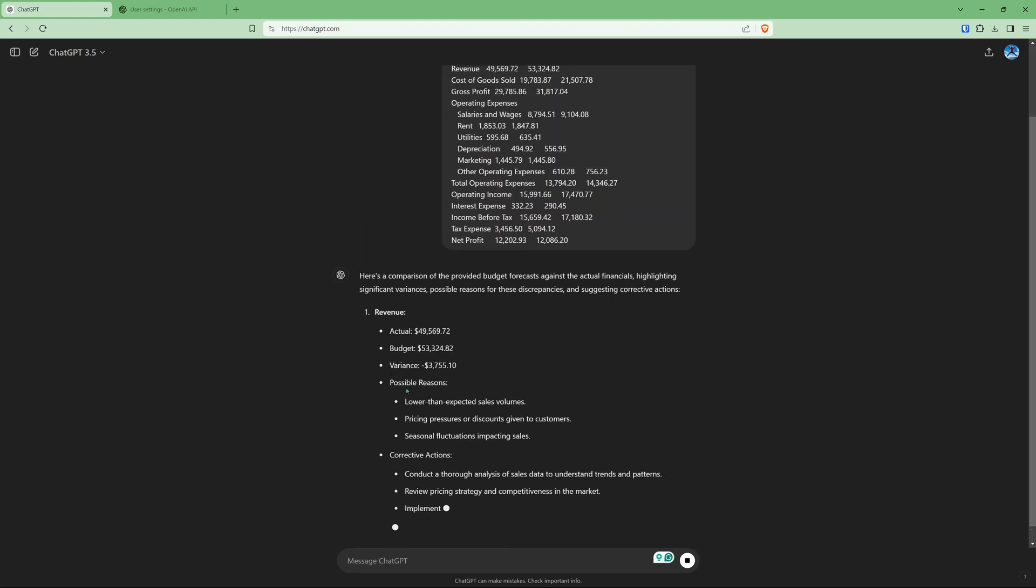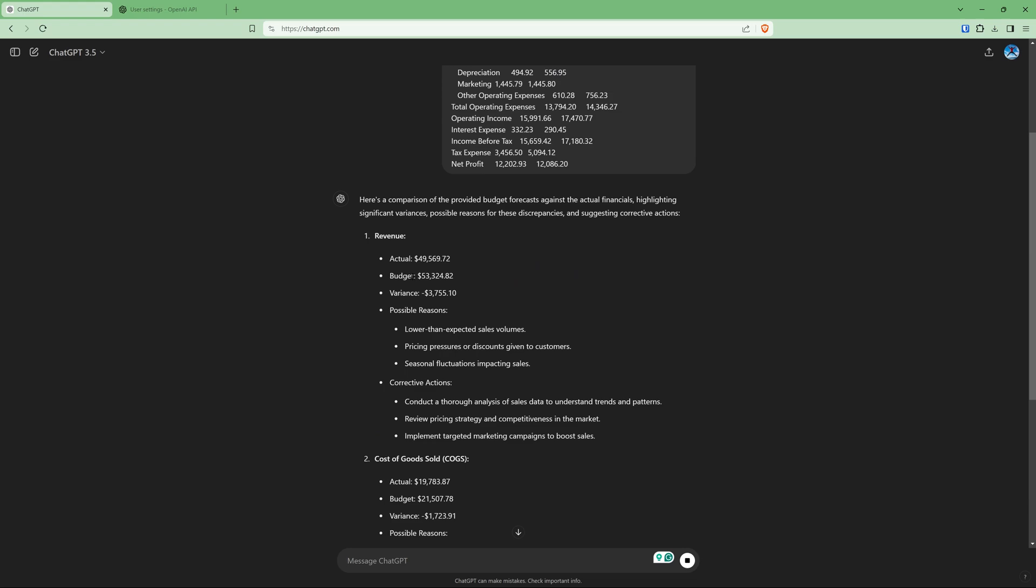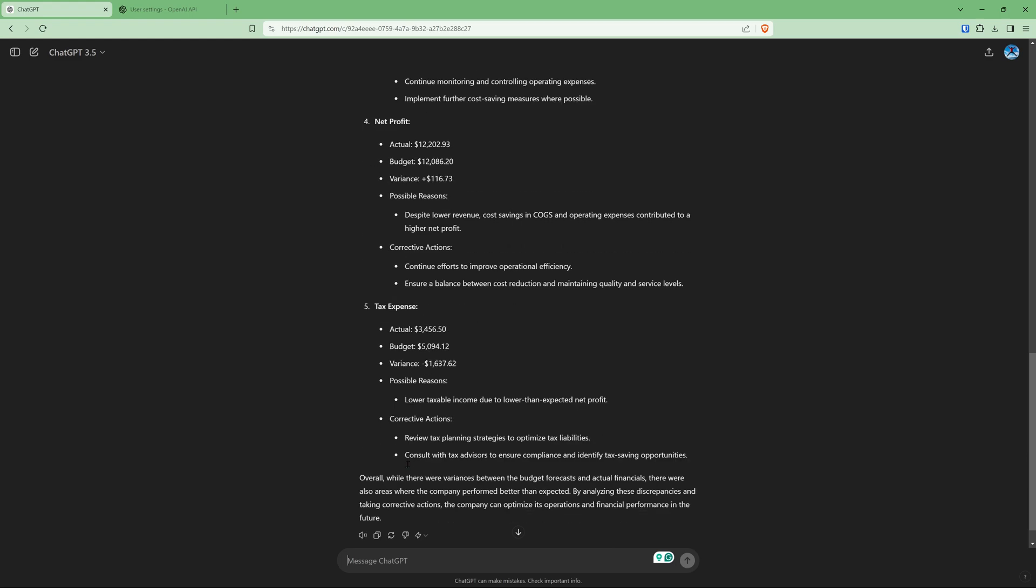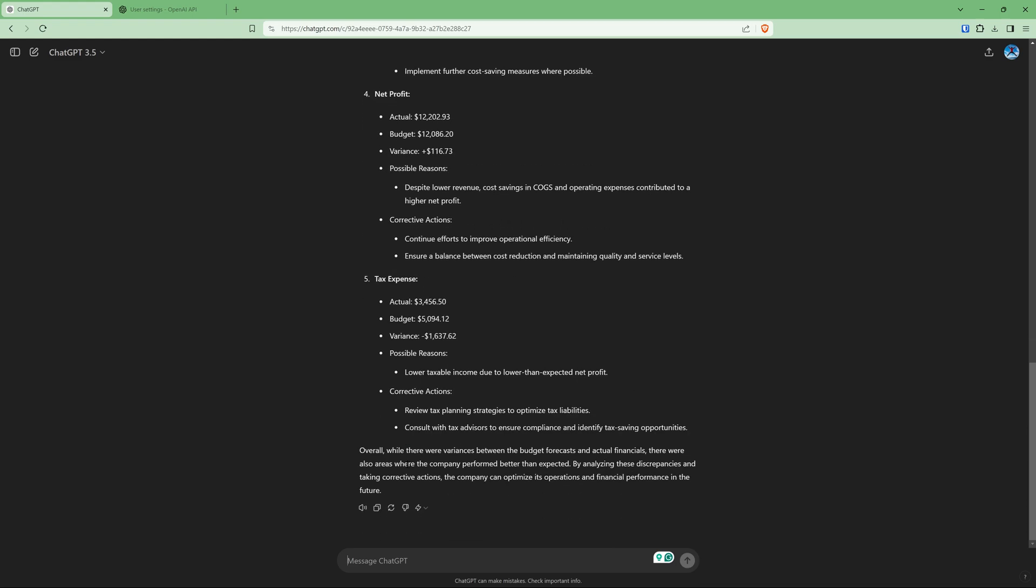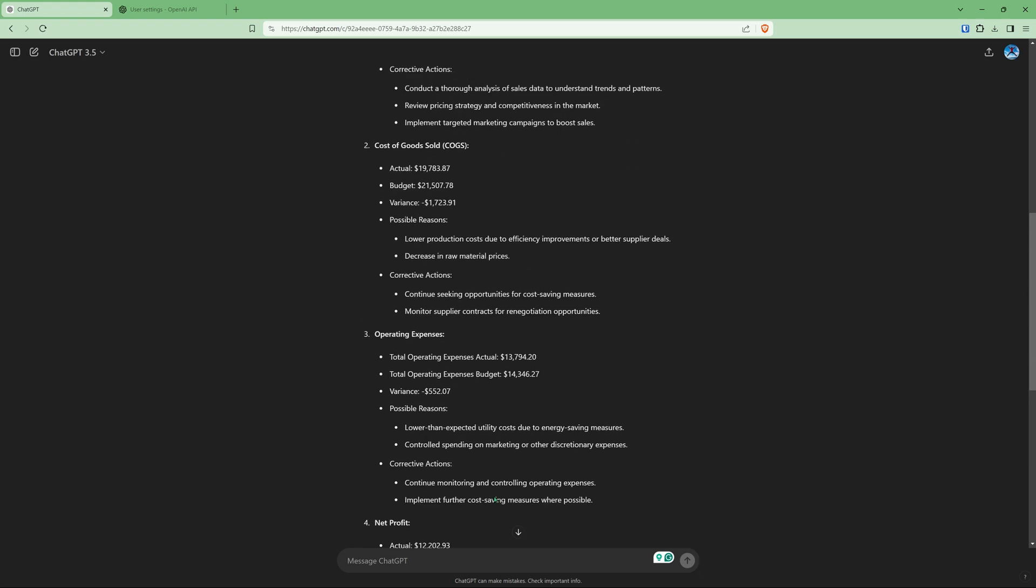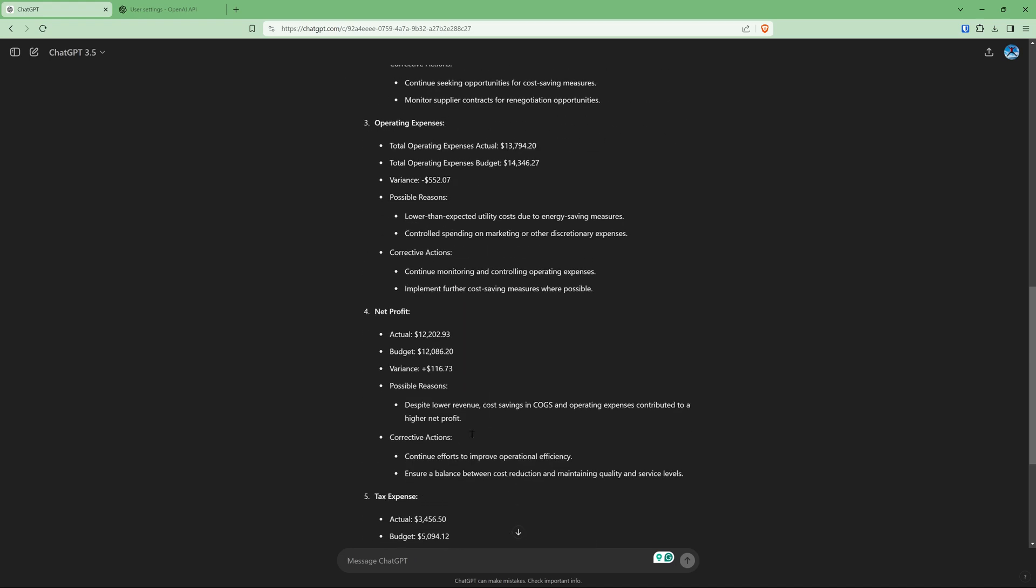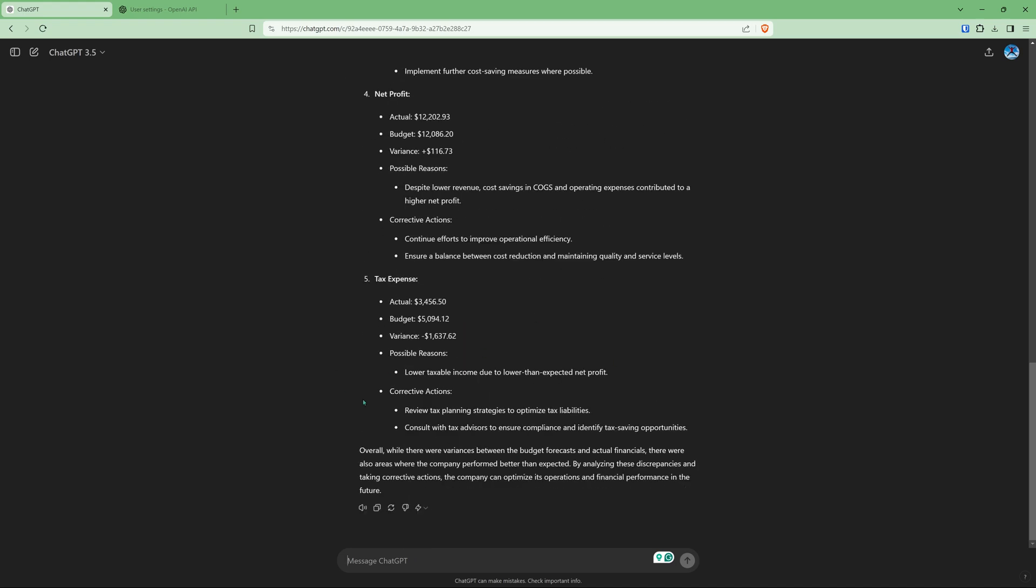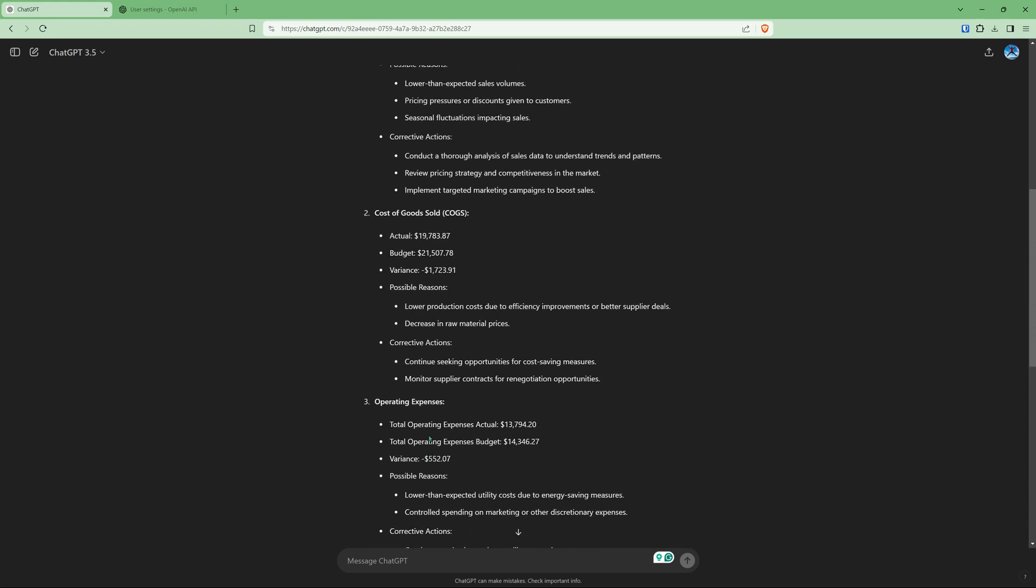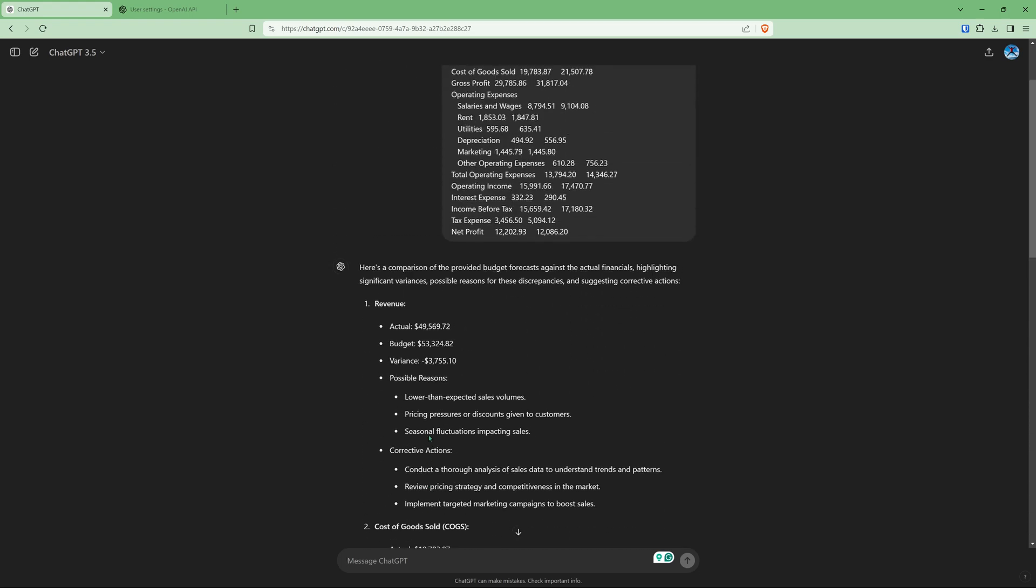and it's going to calculate the variance, possible reasons, corrective actions. It often makes some mistakes, especially if you're using 3.5, the free version. But at least it always gives you a good idea of where to focus and how to at least get started with your analysis. I really like this approach. It's really simple. You just copy and paste data. You don't have to format it or think about importing it. And you can use the free version as well.